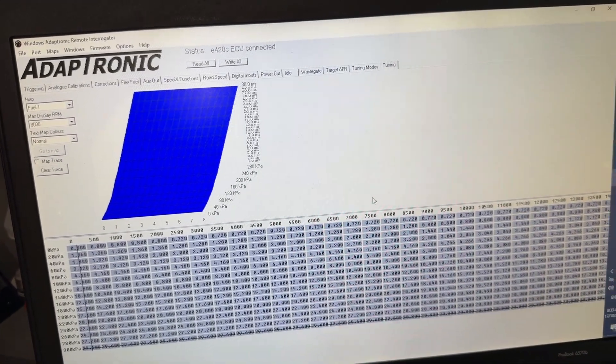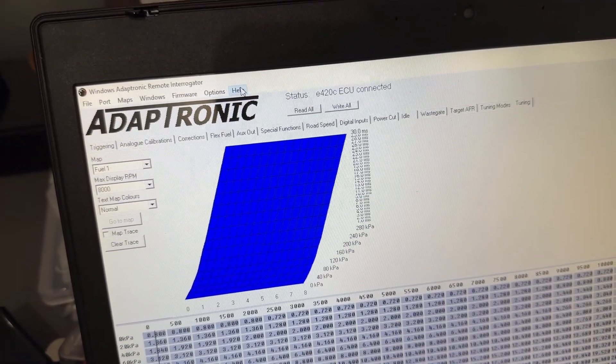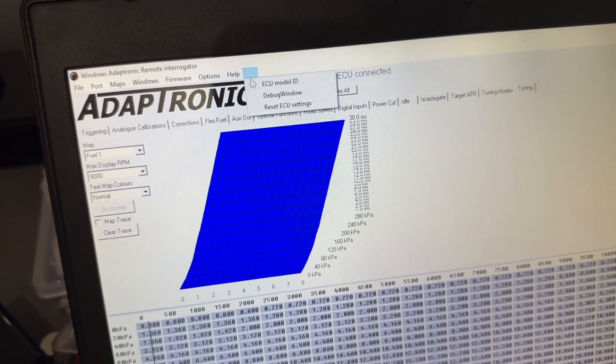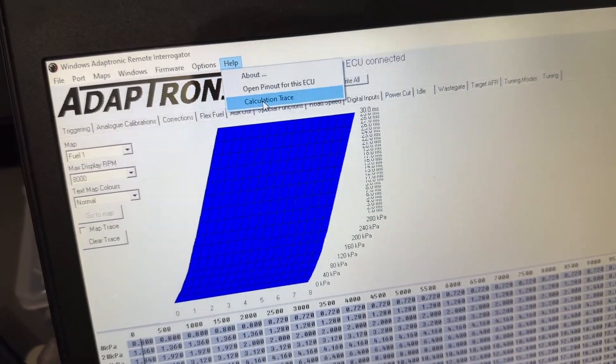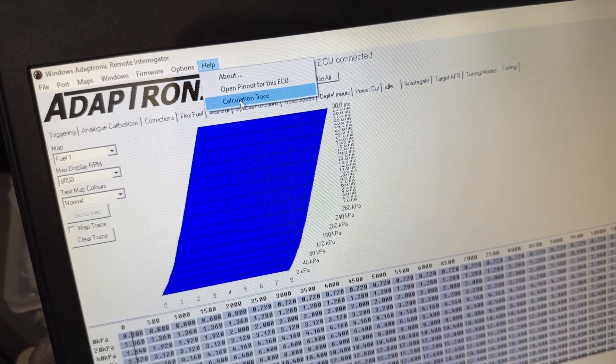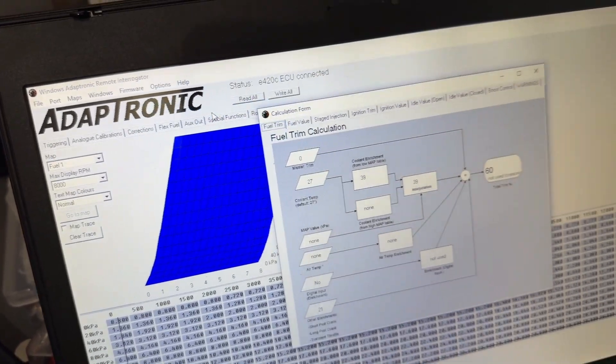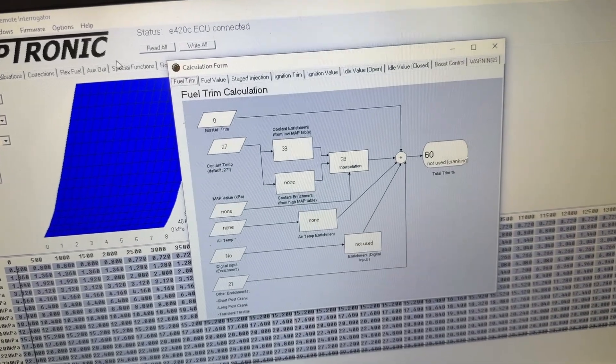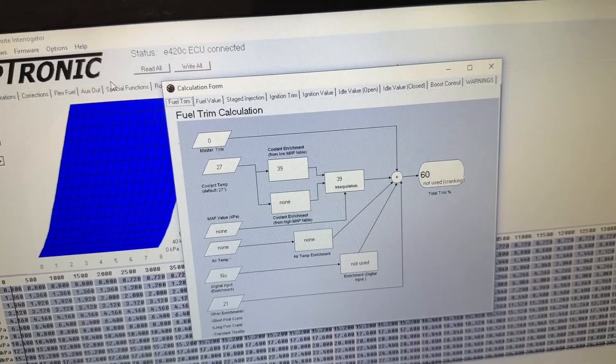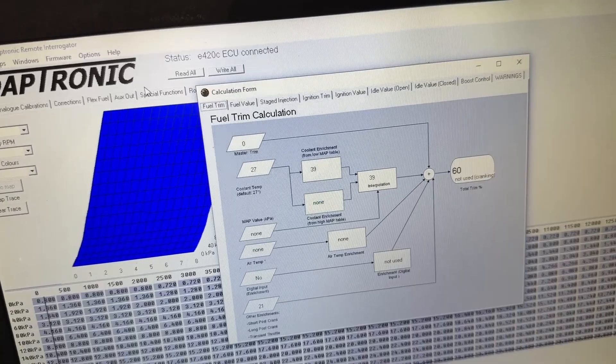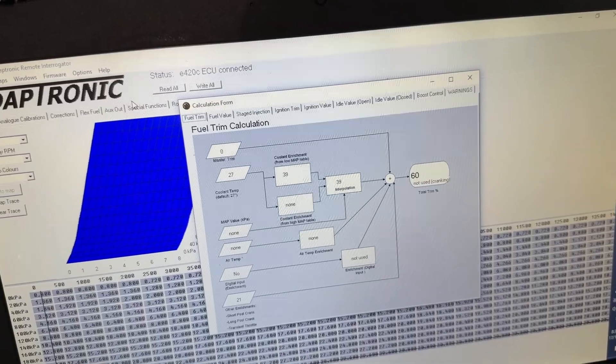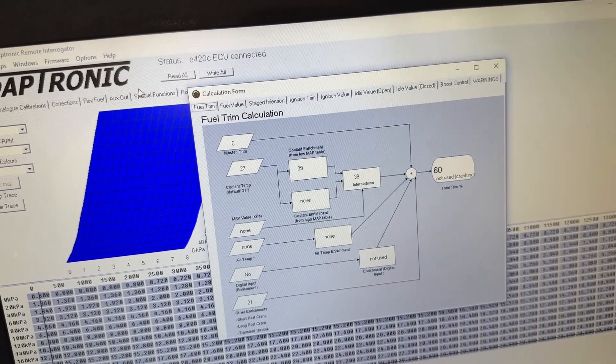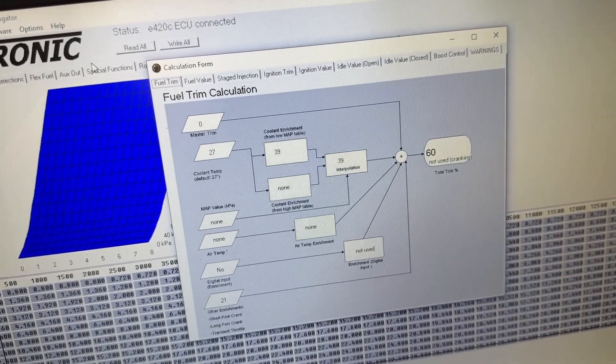Those changes have been written straight to the ECU, so we're ready to go. One other piece of functionality here in the software that's really good is this calculation trace option. The Adaptronic ECUs are full of really innovative and good ideas to help diagnose and troubleshoot the ECUs. Some of these features have made their way into the new Haltech software. This is one of the original features. The latest ECUs also had an oscilloscope function which allowed you to see crank triggers and all of that within the software.